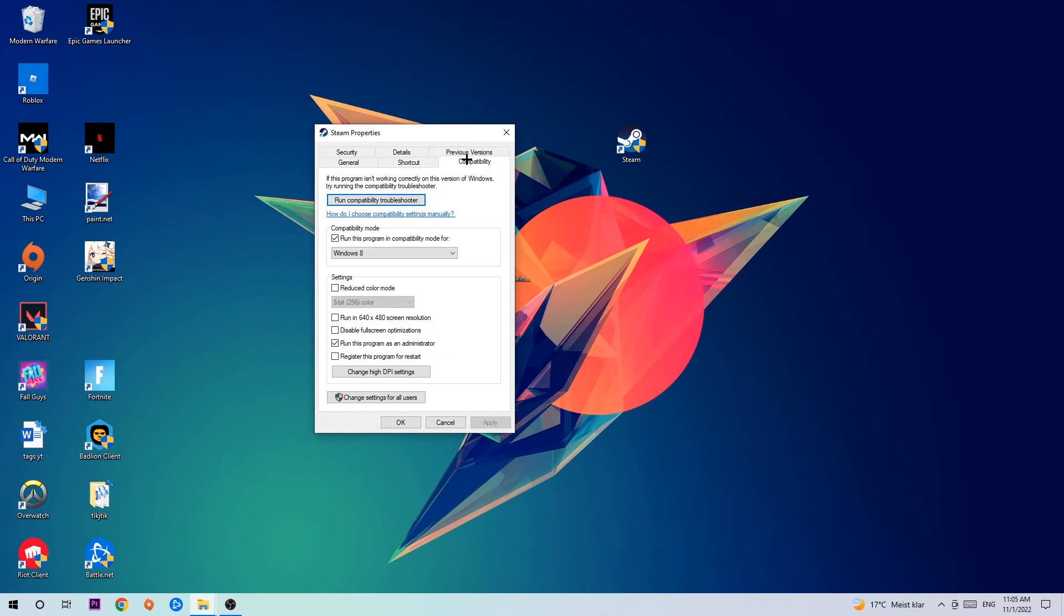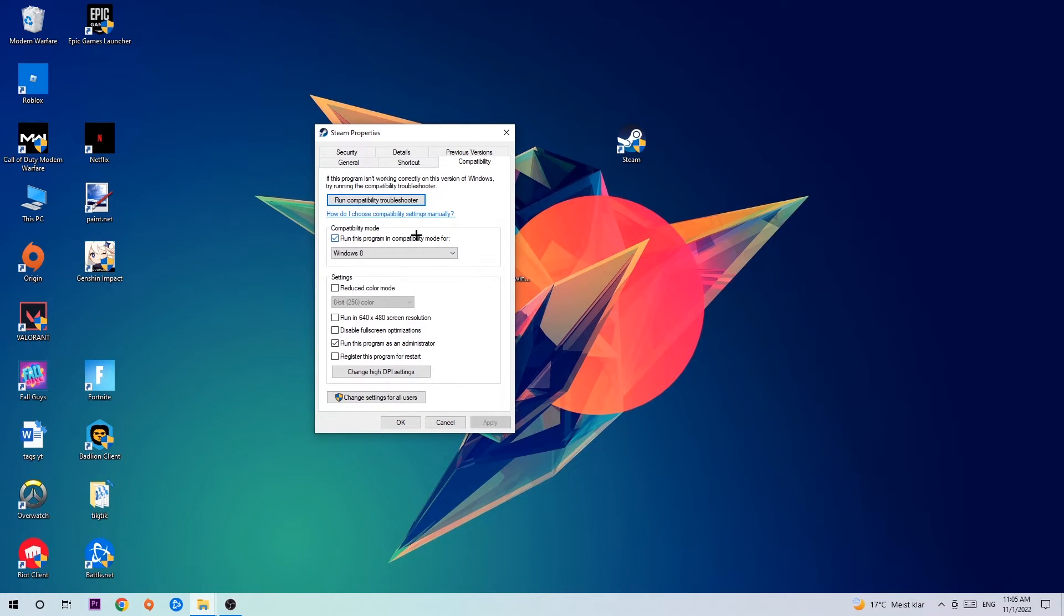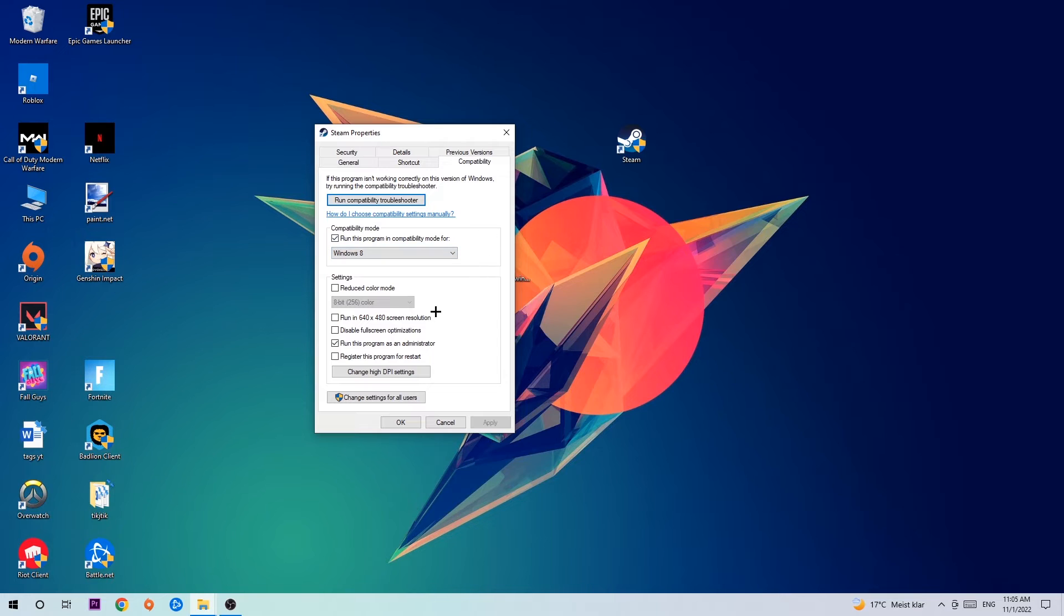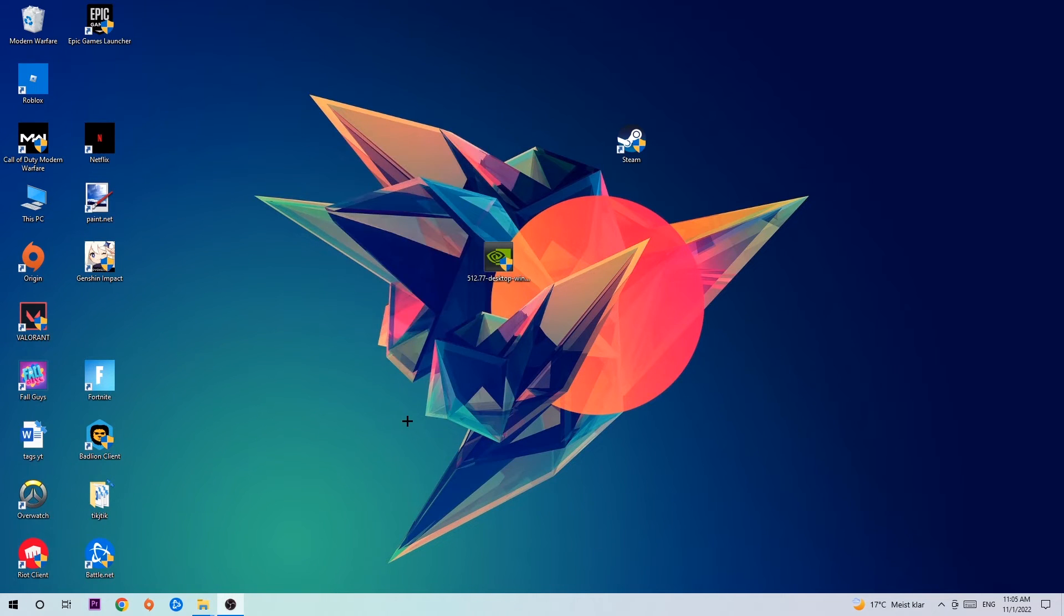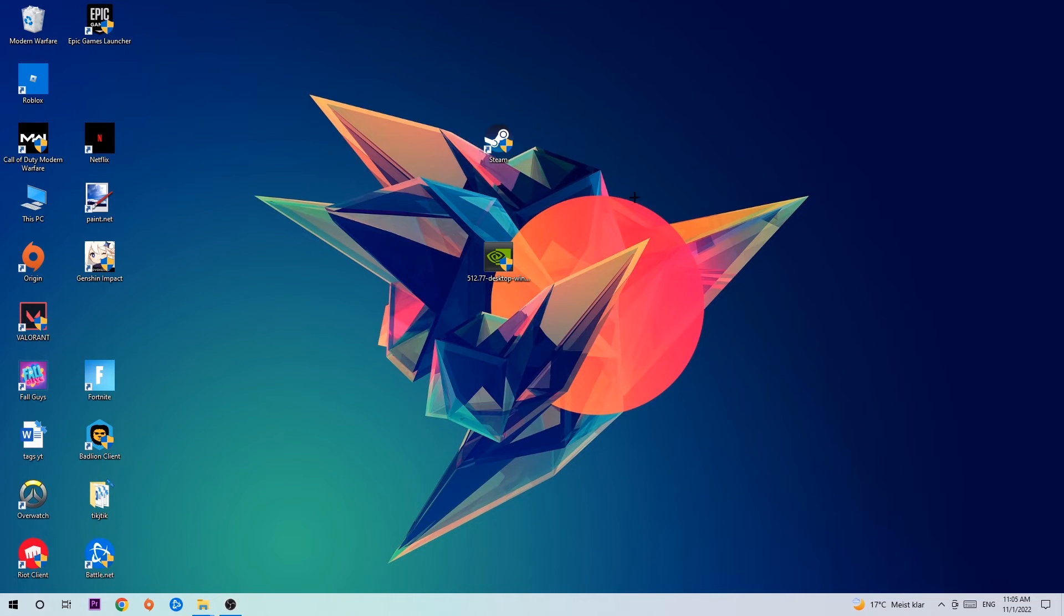Hit compatibility and simply copy my settings. So let's quickly run through it. Enable run this program compatibility mode for, select Windows 8. Disable or enable full screen optimizations. As well as enable run this program as an administrator. Hit apply and ok. I would personally recommend to restart your PC afterwards. And once it is restored you should be able to see this little administrator symbol right into your shortcut.